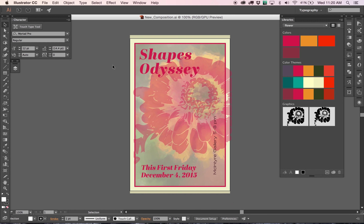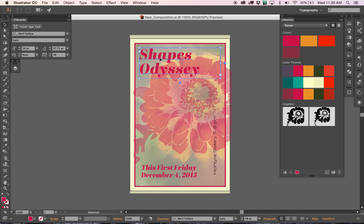I put my iPad down and go to my laptop here, and in Illustrator, already waiting for me, is the new composition.ai, which is exactly what I left on the Adobe Comp CC app.